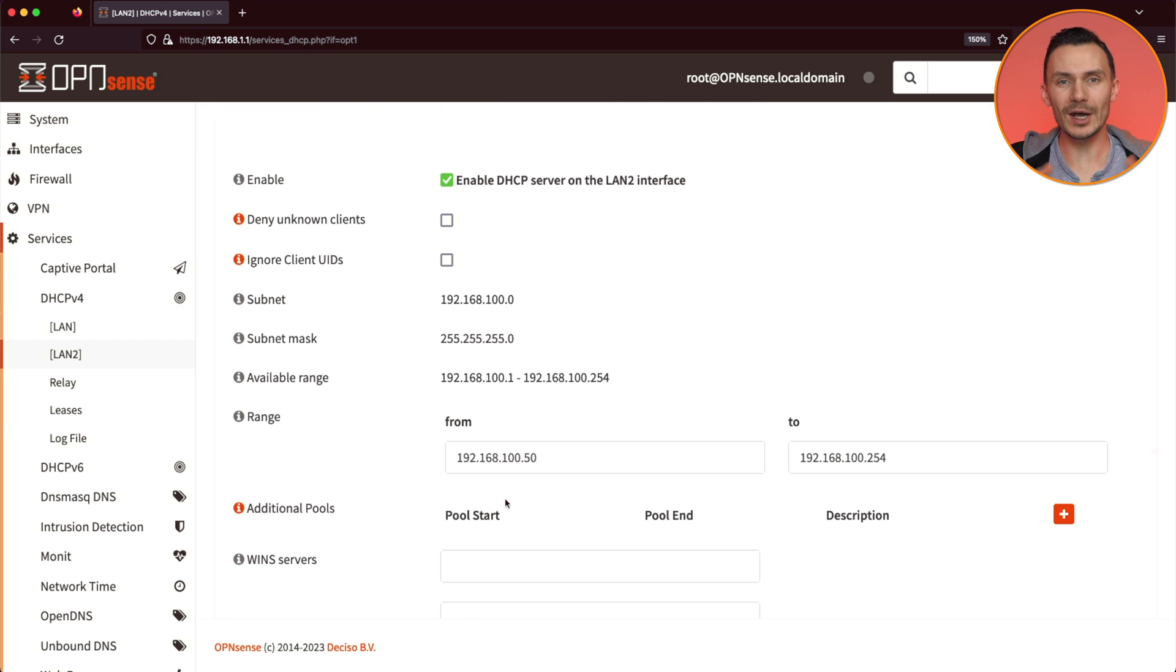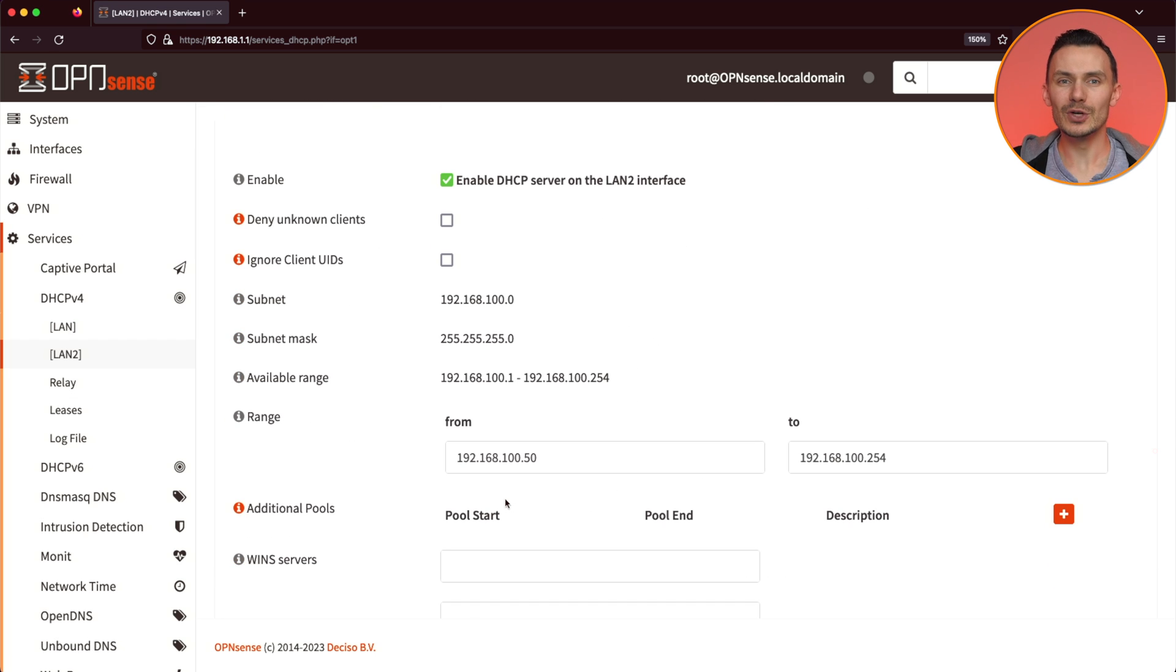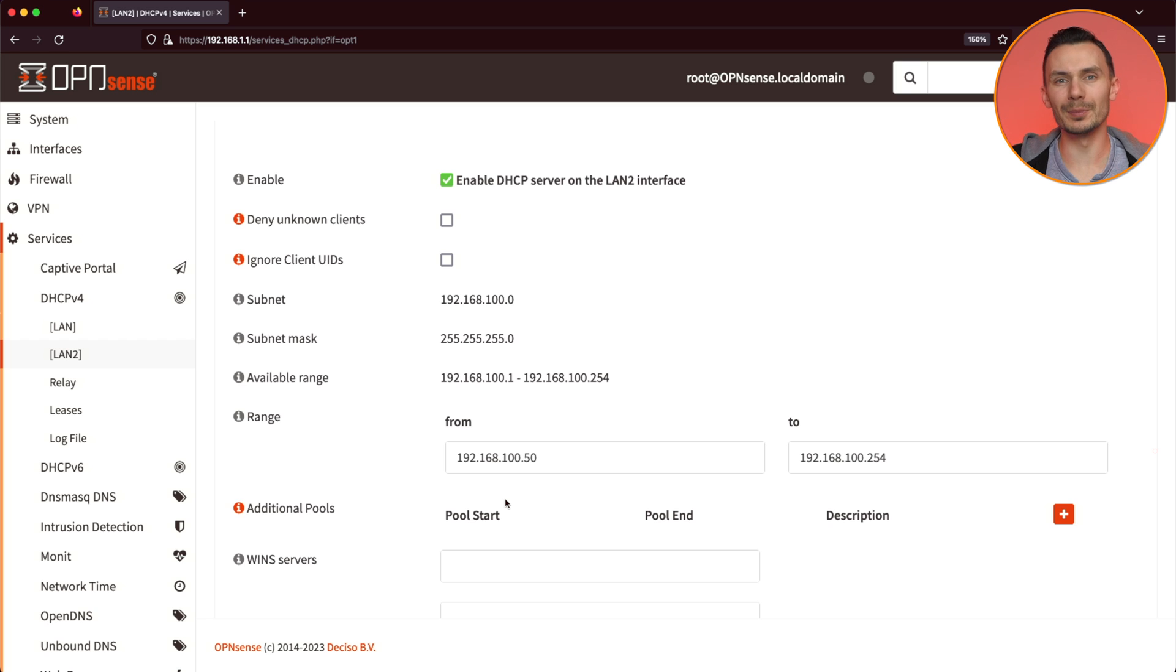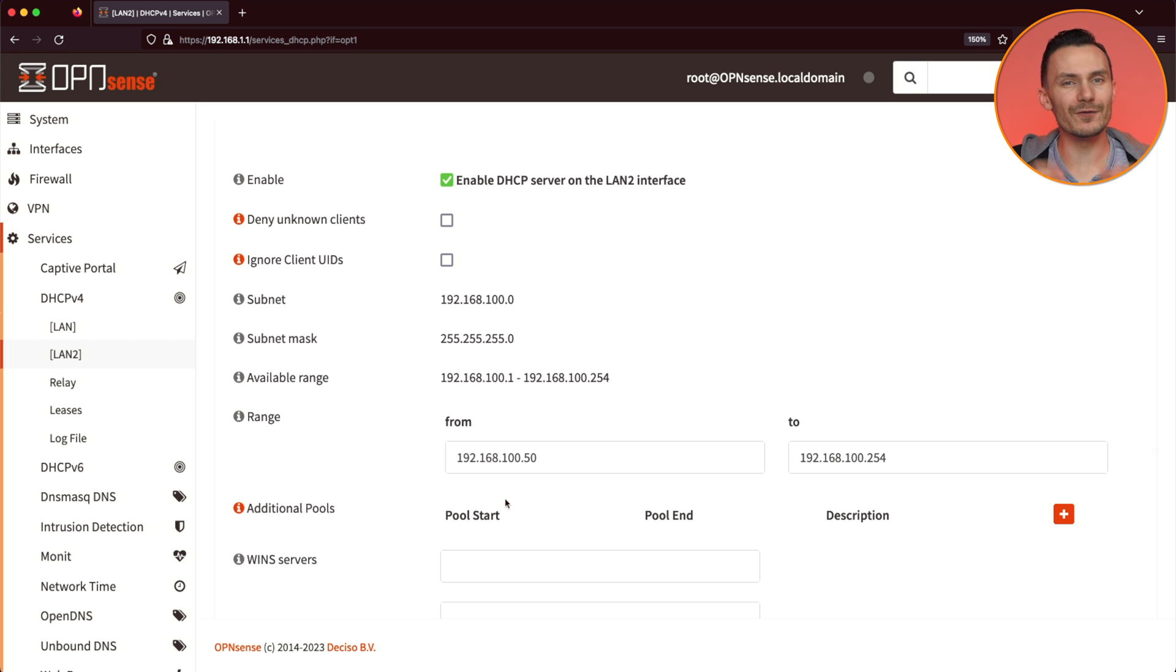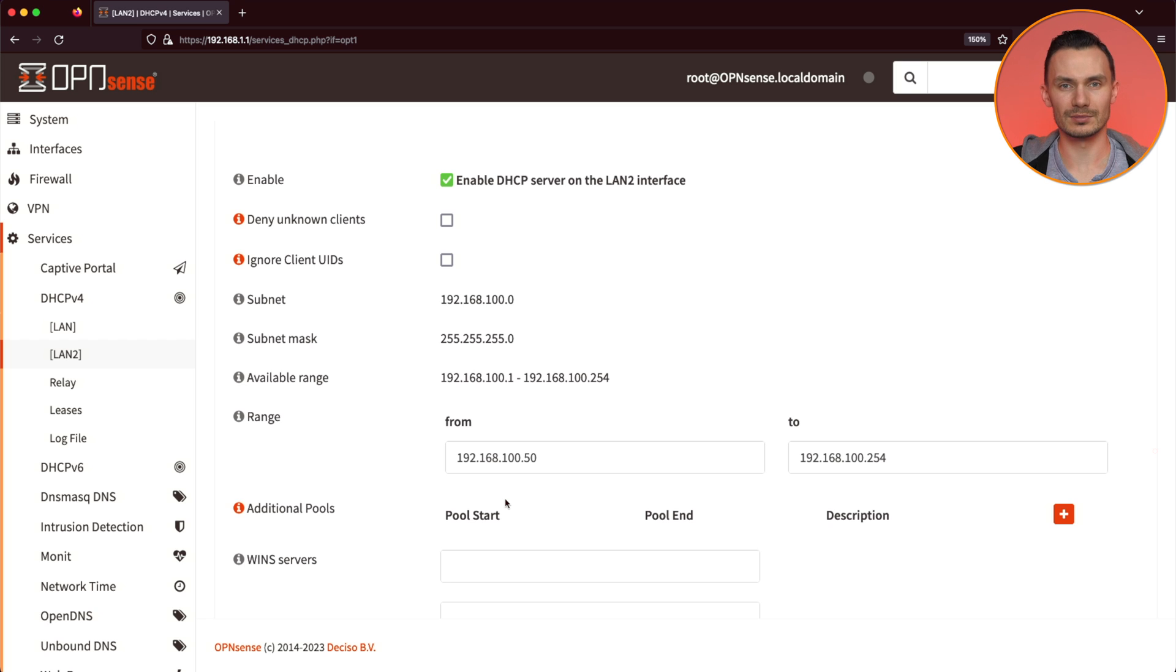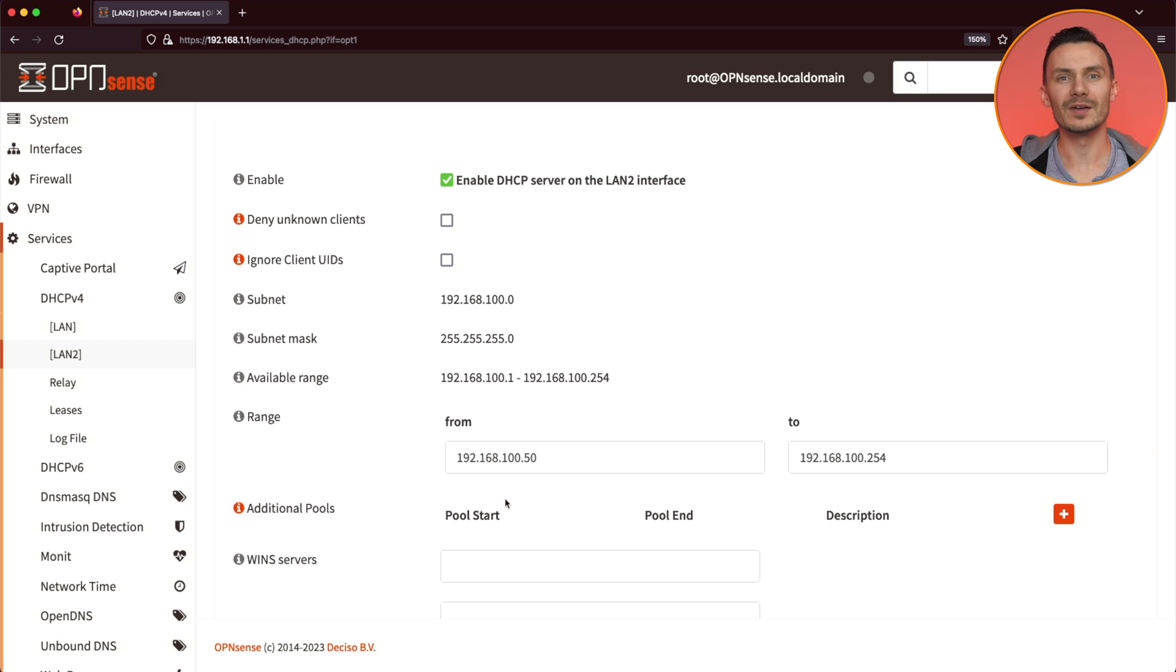Great! Now we've set up our first basic network using a physical interface. With this example complete, creating a VLAN requires only a few additional steps in the beginning. To create a VLAN, go to Interfaces, Other Types, VLAN.